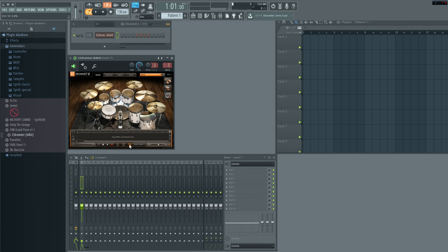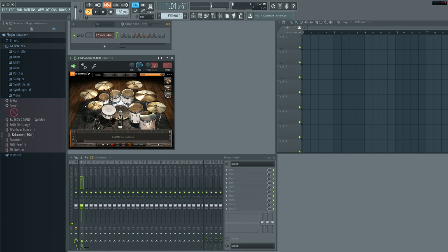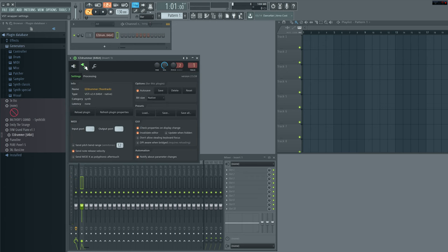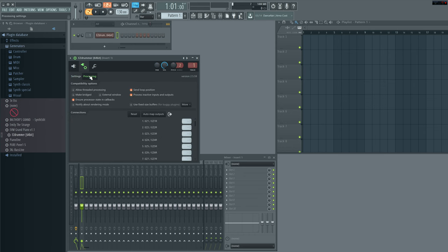Now, the trick is getting it configured within the mixer down here. As you can see when we play, it all goes into channel 1. Well, it would be nice to get those separated. So you can do that simply by clicking on here, which is the settings, and then go to processing tab. And then go auto map the outputs.